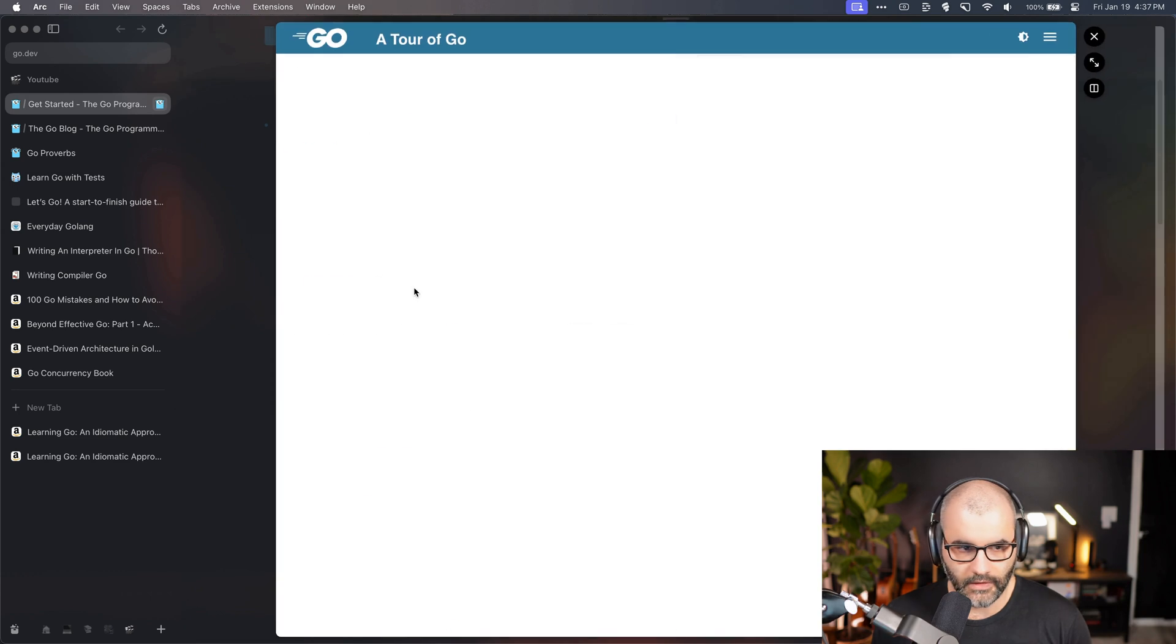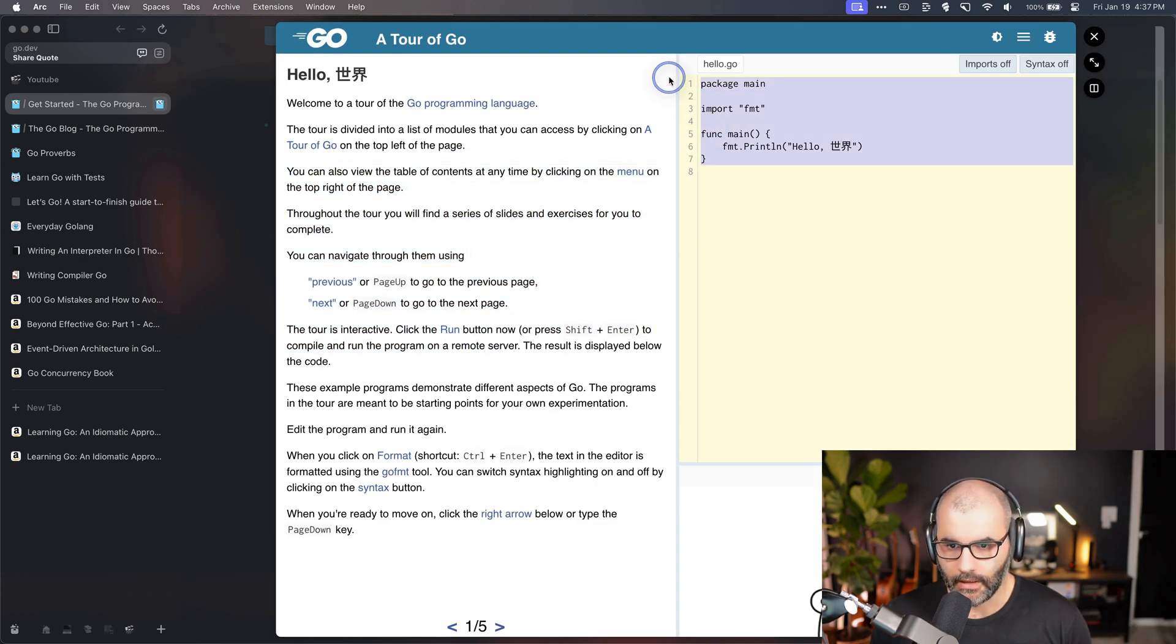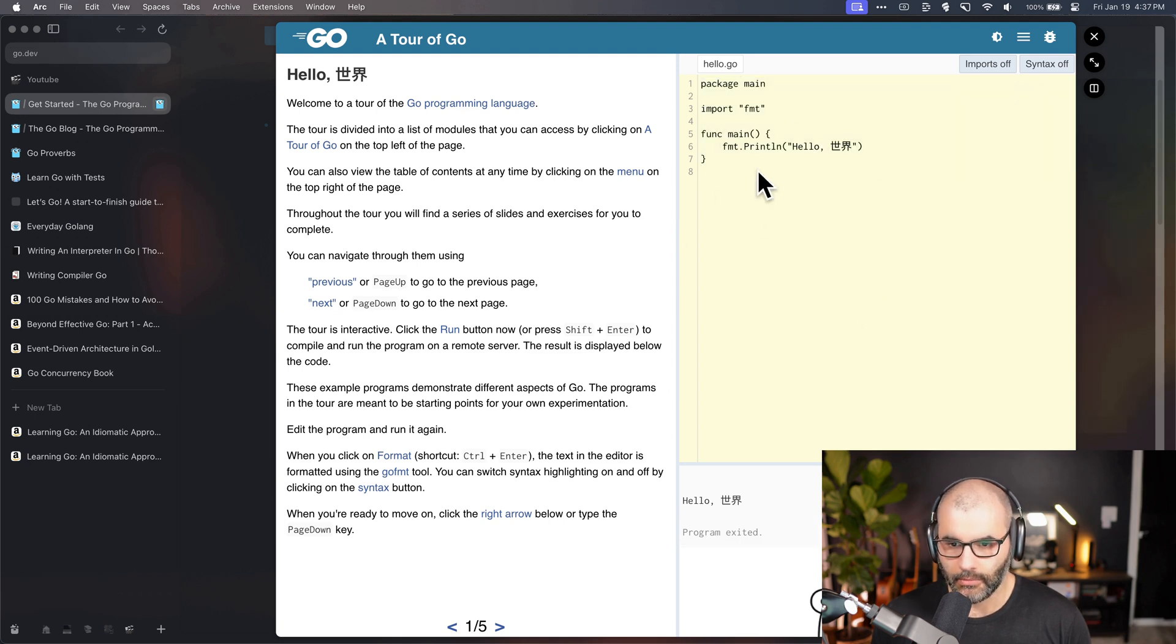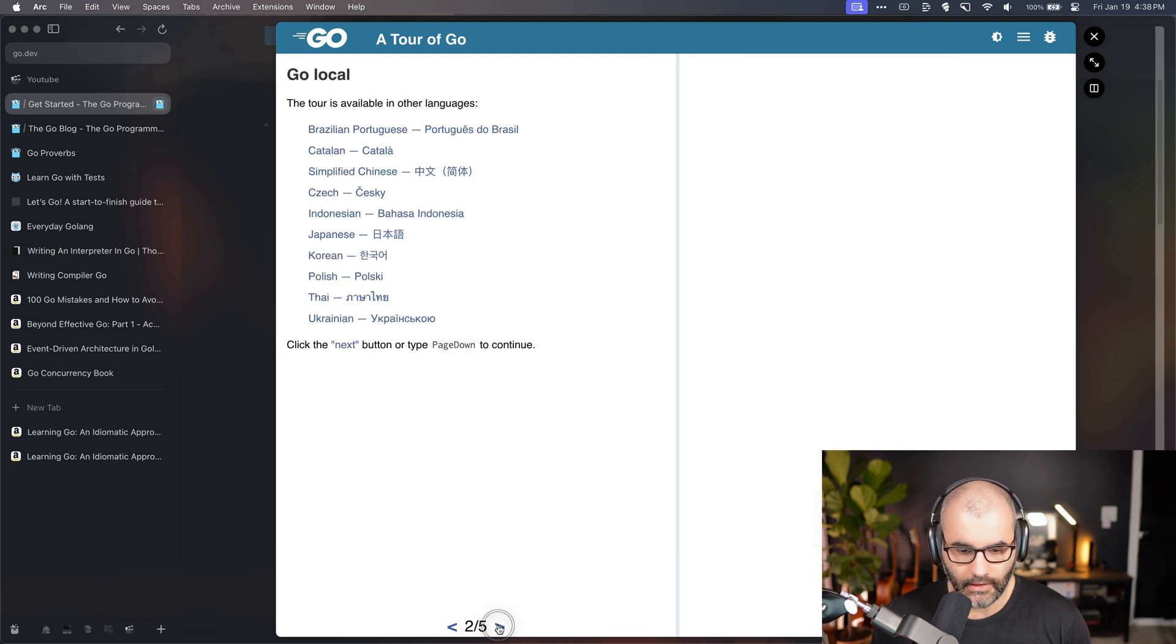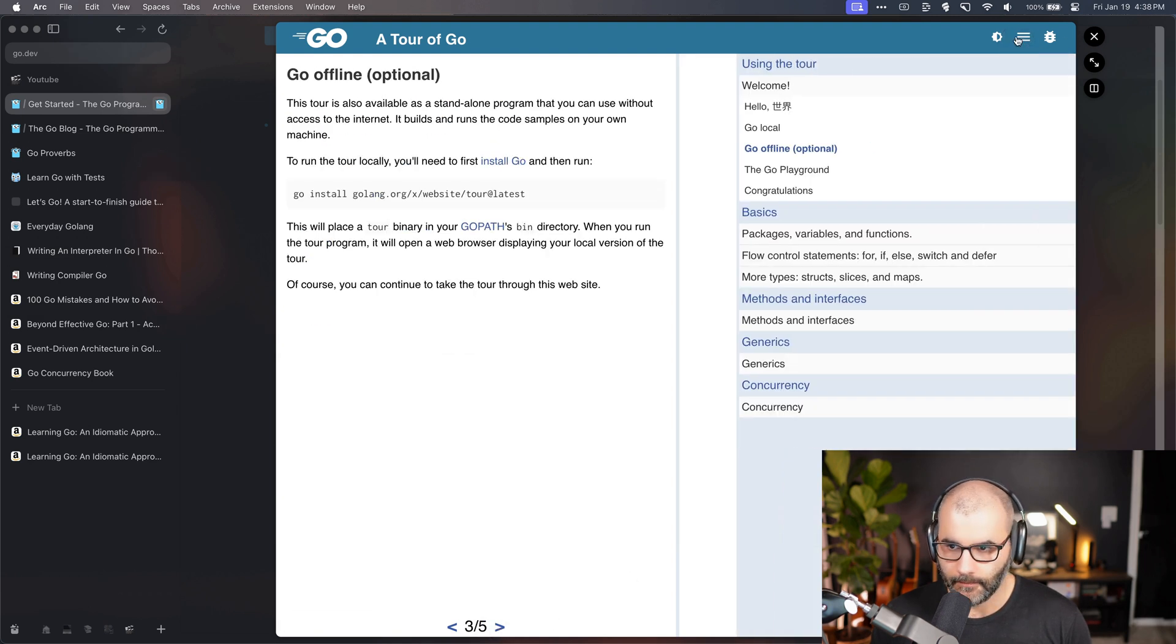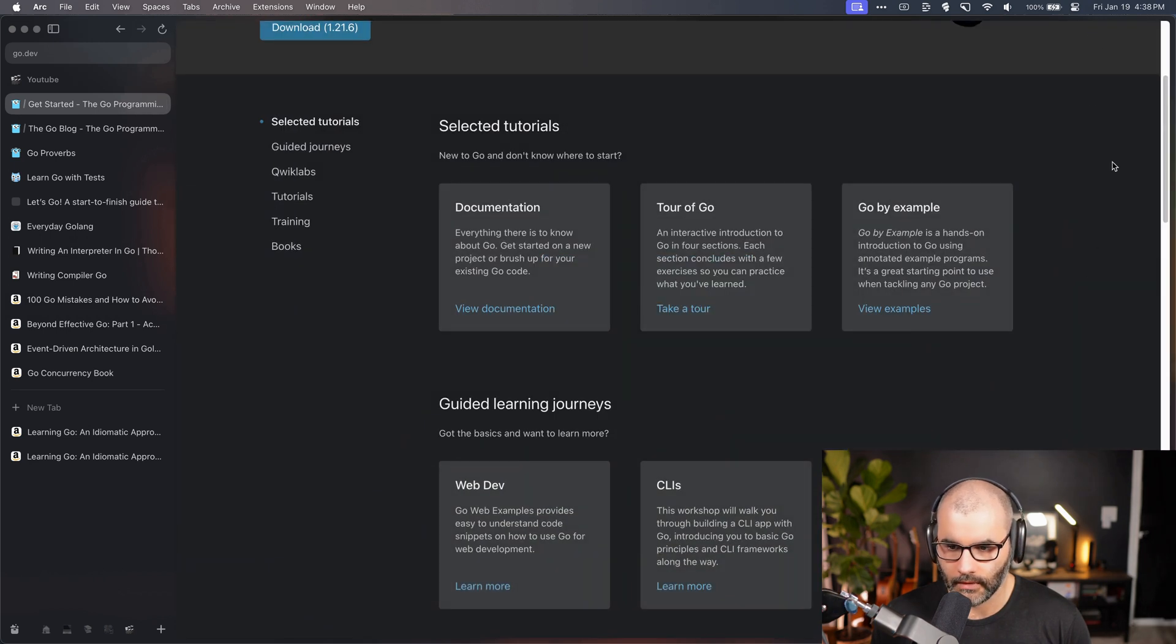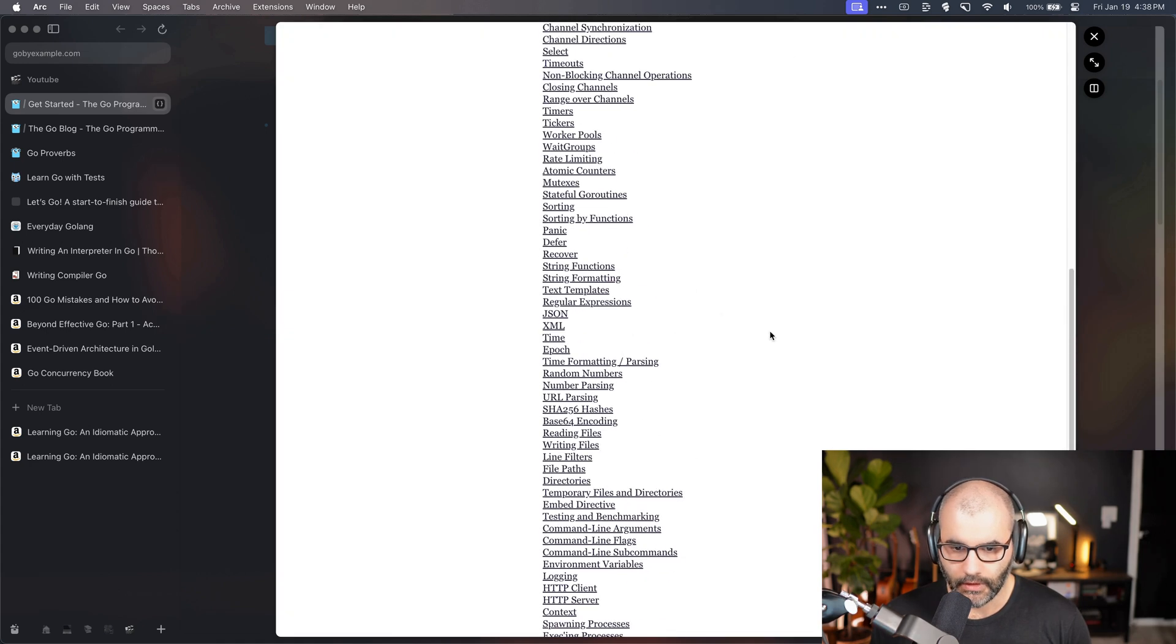This is a place where you can read some explanation and then check the code and test it out and see how it works. If you're really new to programming or maybe to Go itself, this is an excellent place to start. There's a lot of different sections. It's one of the best things you can use to become familiar with Go.